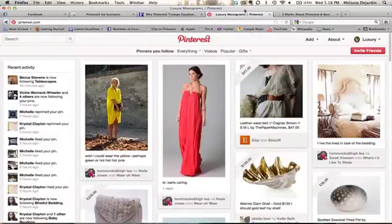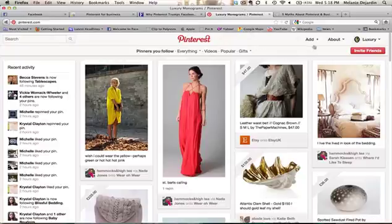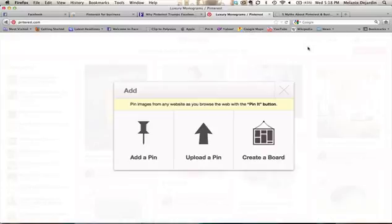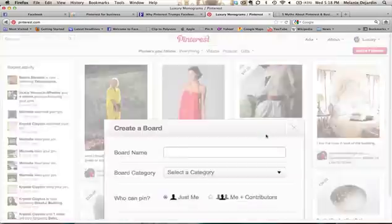Now I'm going to show you how to actually create a board on Pinterest. To add a new board, you just go to this Add button up in the top right, click it, and select the far right option Create a Board.